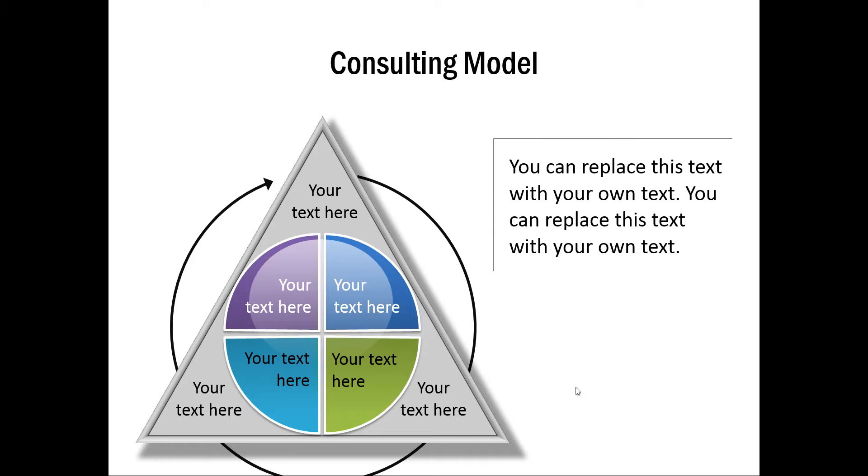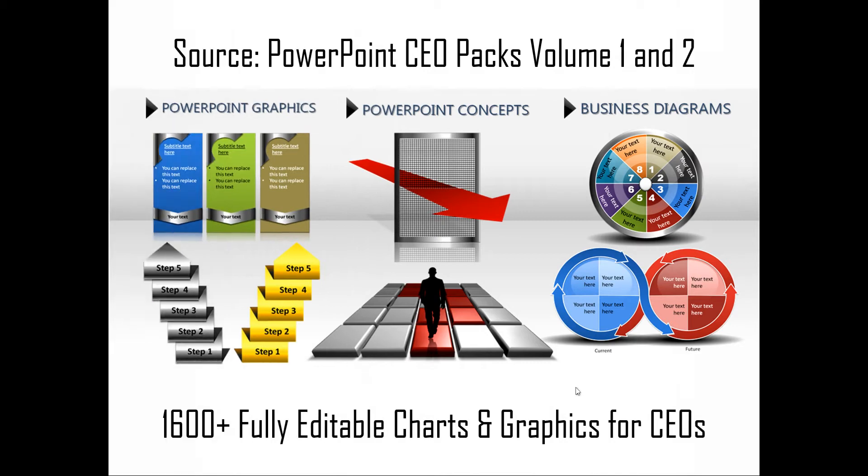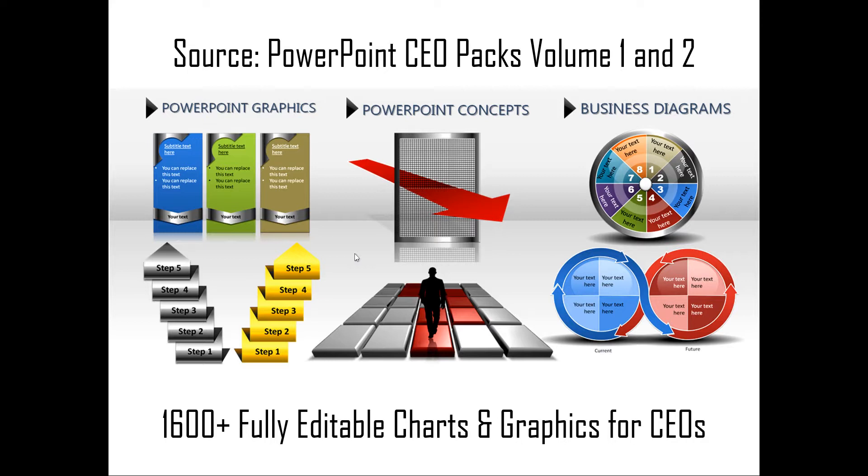If you are a busy business presenter who doesn't have the time to play with the various options in PowerPoint to make your diagrams look professionally attractive you can always take a look at our off-the-shelf solutions like our PowerPoint CEO packs volume one and two. The two CEO packs have more than 1600 fully editable charts and graphics for CEOs and busy business presenters like you. Just choose the template that matches your thought. Replace the sample text with your own text and your business slides get ready in no time. You can pick and stick elements from different templates to create your own set of templates as well so that actually makes this 1600 number multiplied many times.